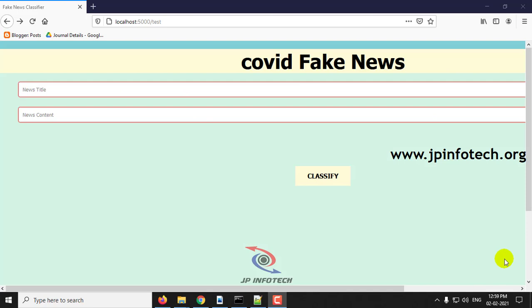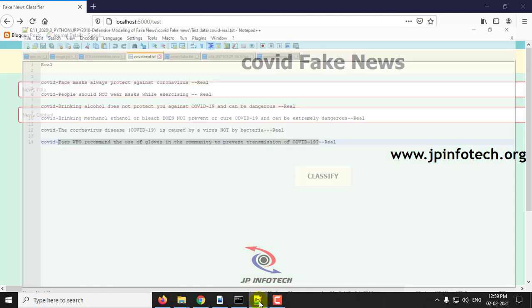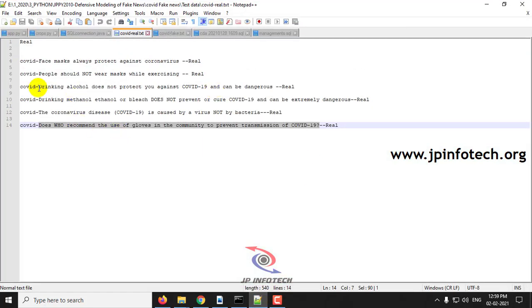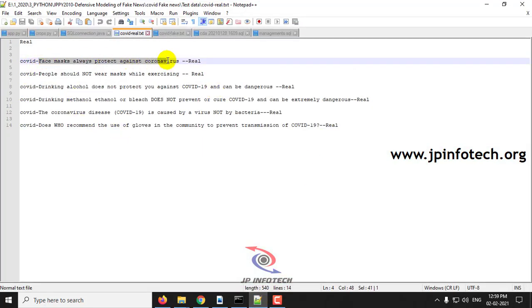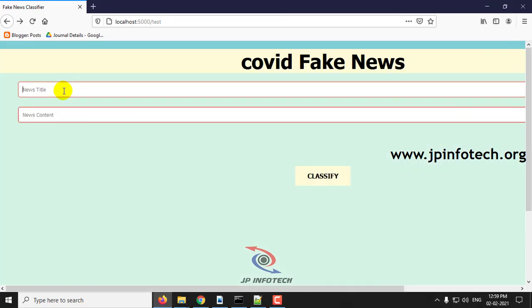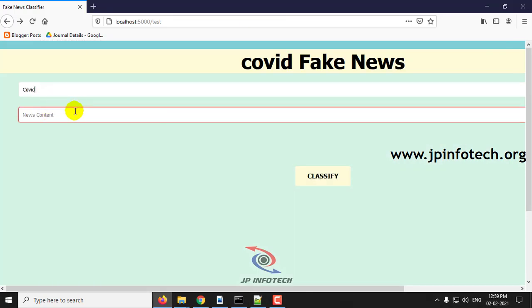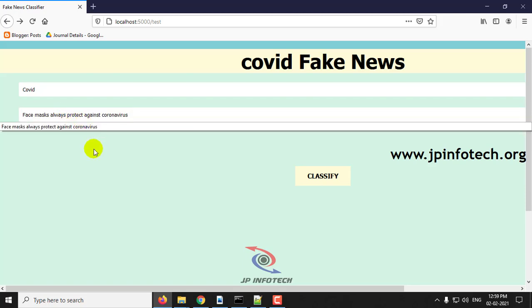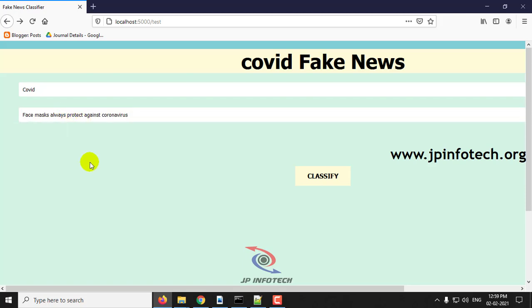Let me check with the real one first initially. Now we will post here the real content and show you the classification result. For example, I'll take this real case tweet first. In the news title, type COVID, and in the news content, face mask always protect against coronavirus. Now click classify.